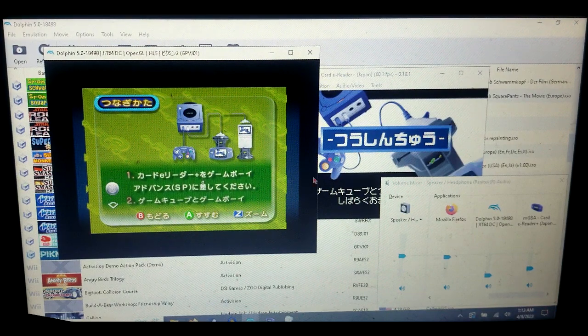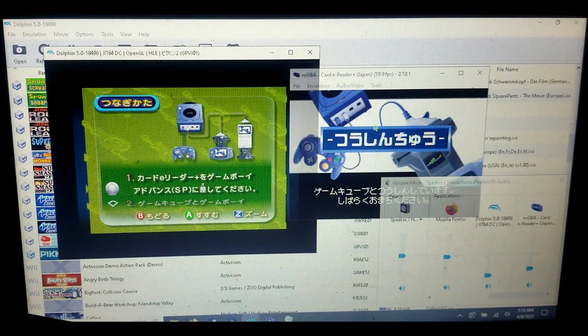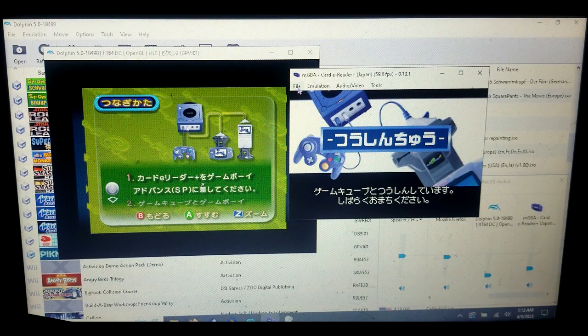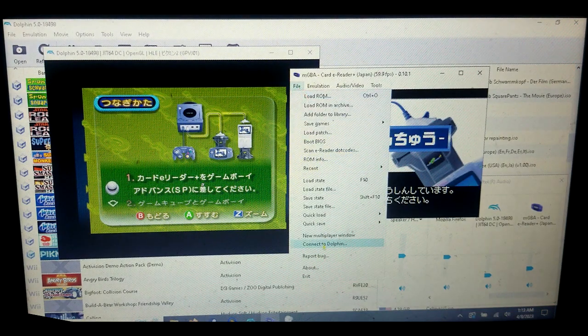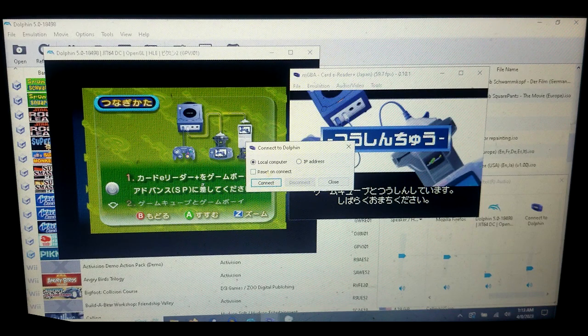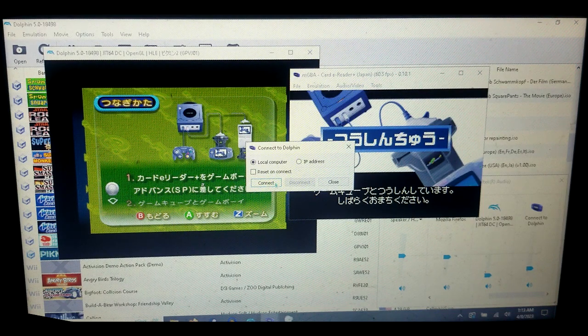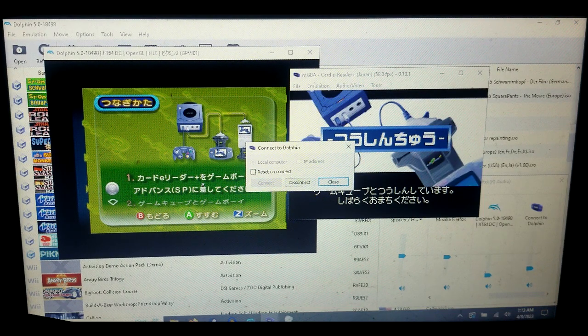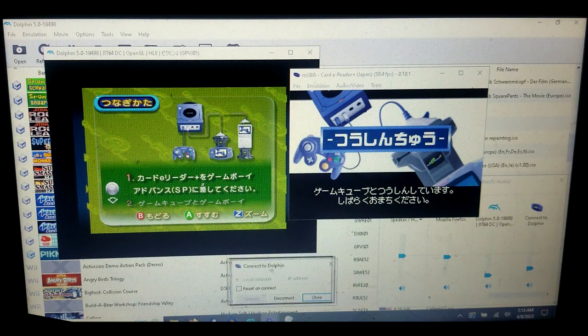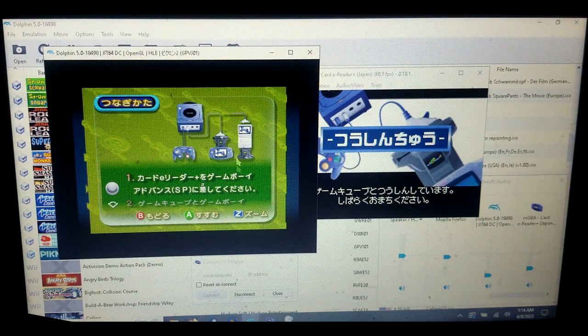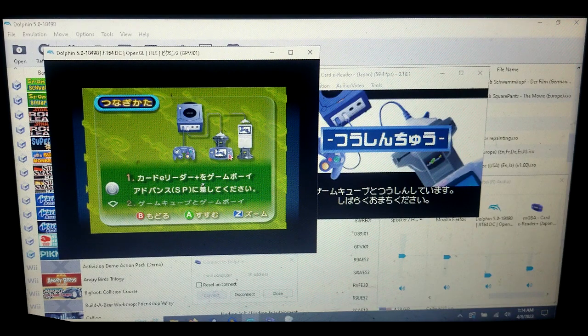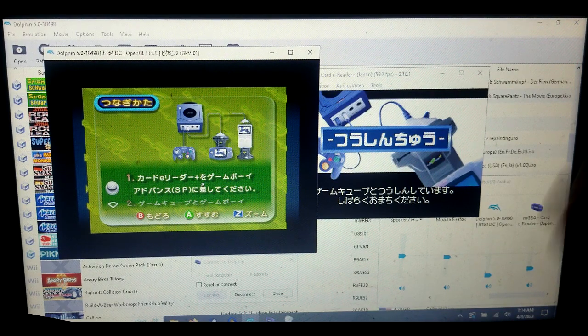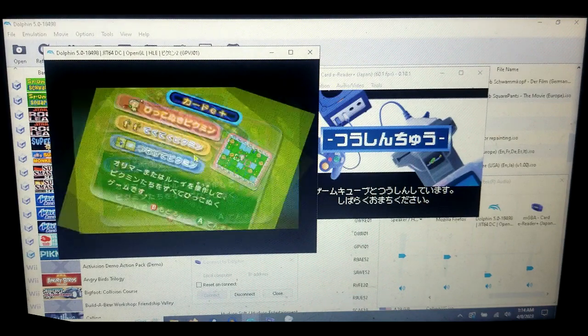Now what you want to do is go back to MGBA and select File, Connect to Dolphin. If you did all this right, you should just have to click connect. As you can see, no error, which means it is now connected to Dolphin and we can now get this all set up to be able to play these. Click A.